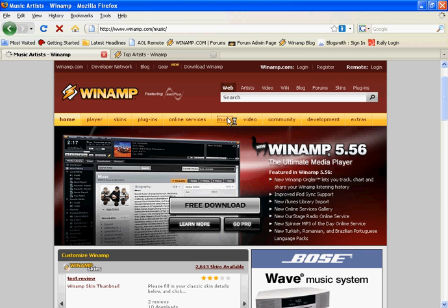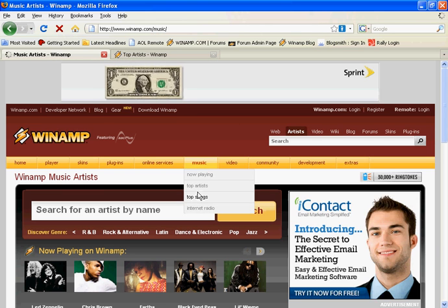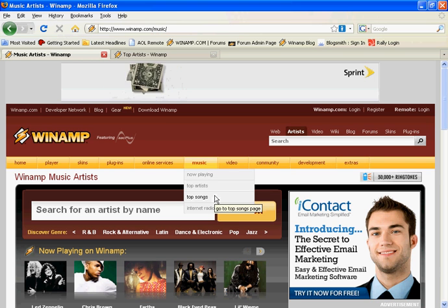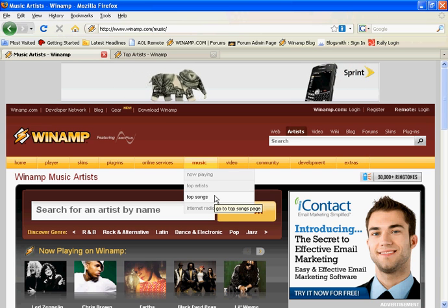You can also take a look at the top artists or top songs being Orgled by your fellow Winamp listeners.